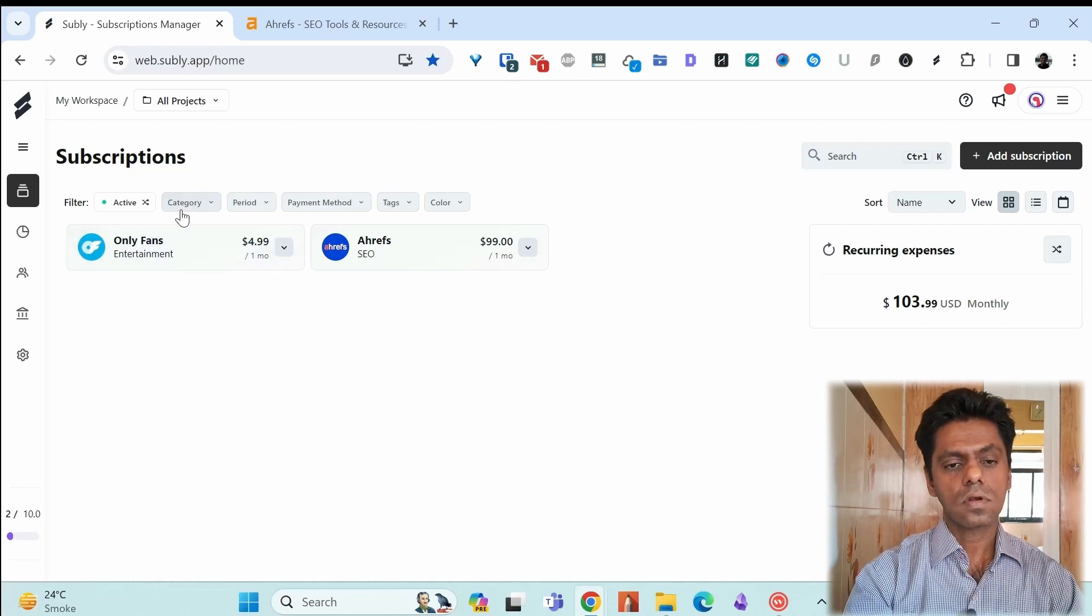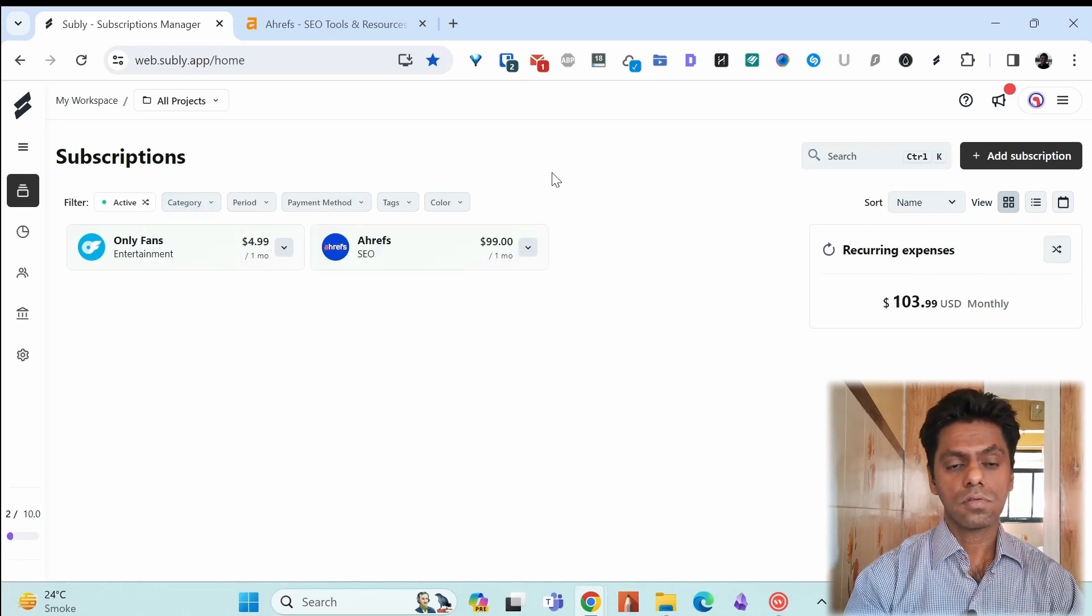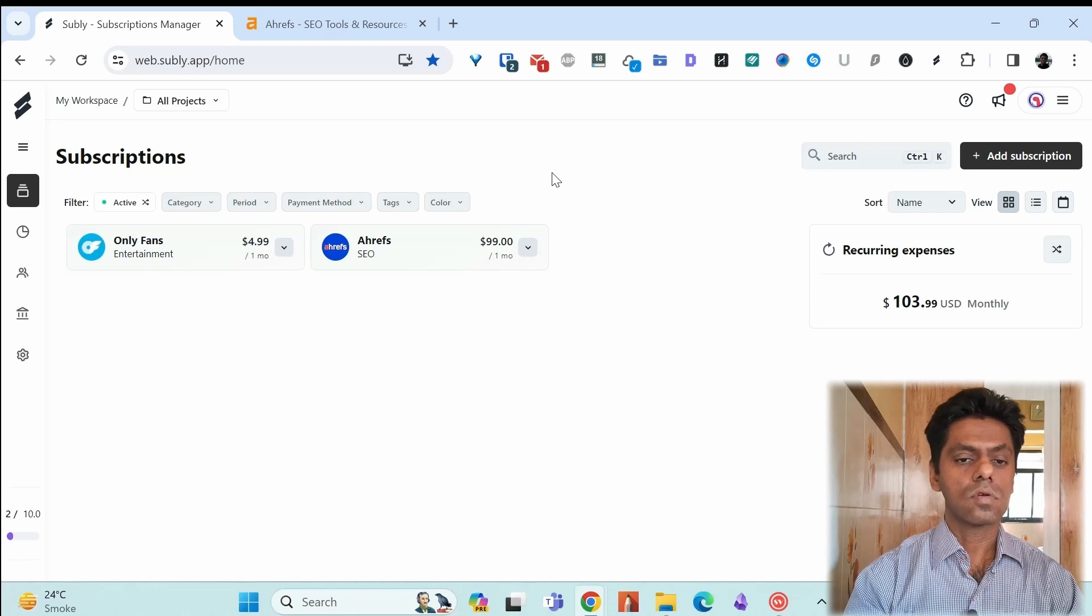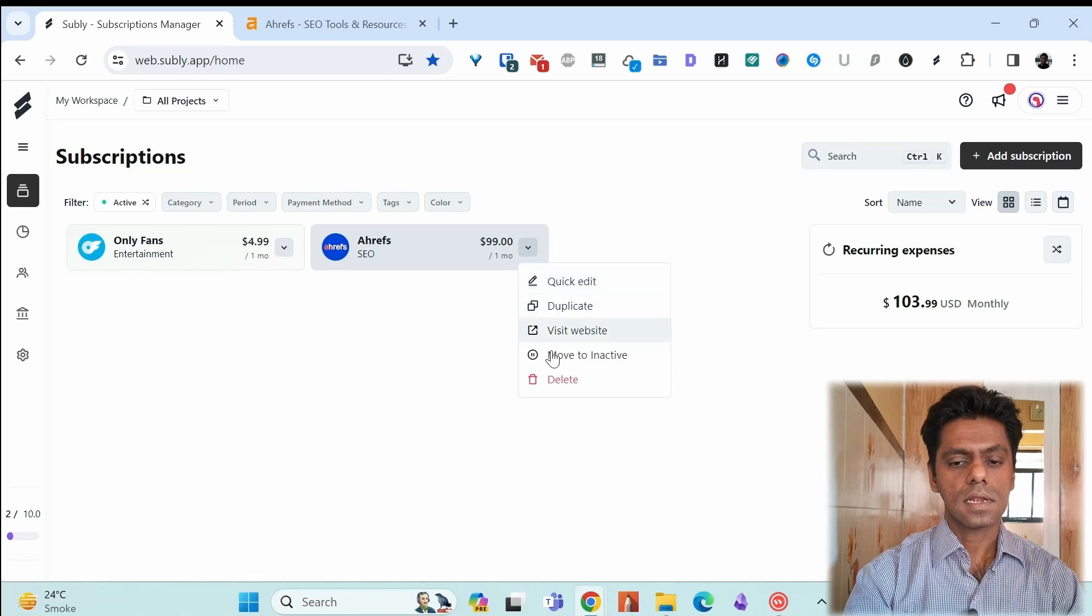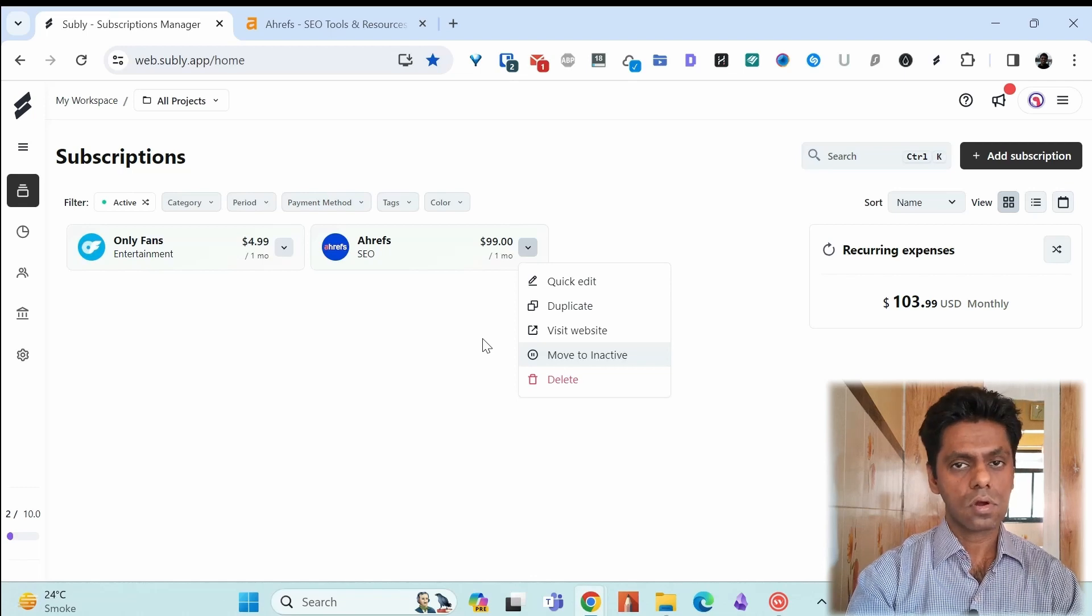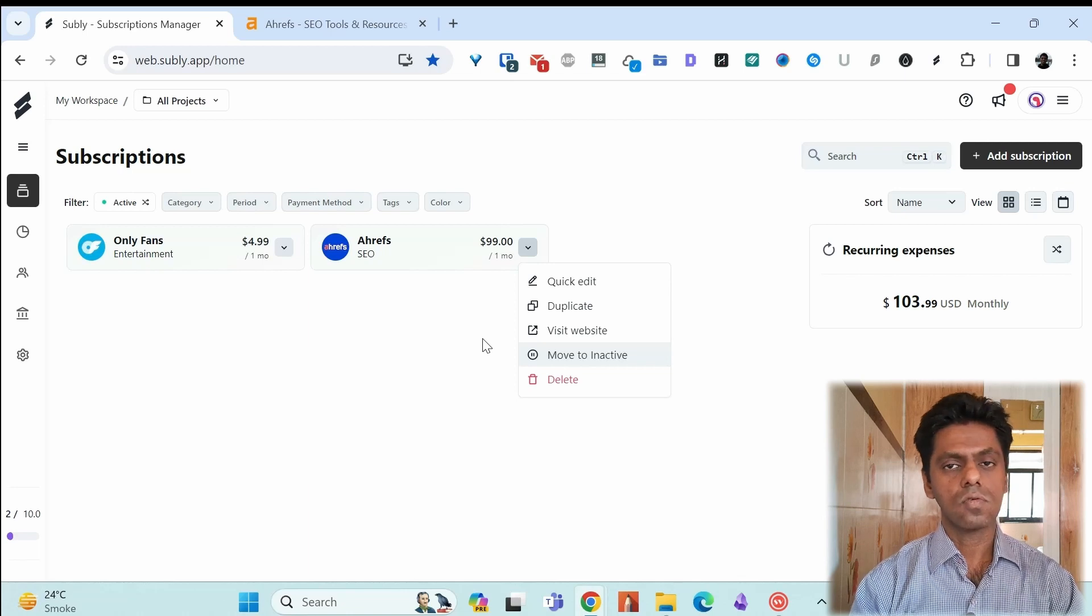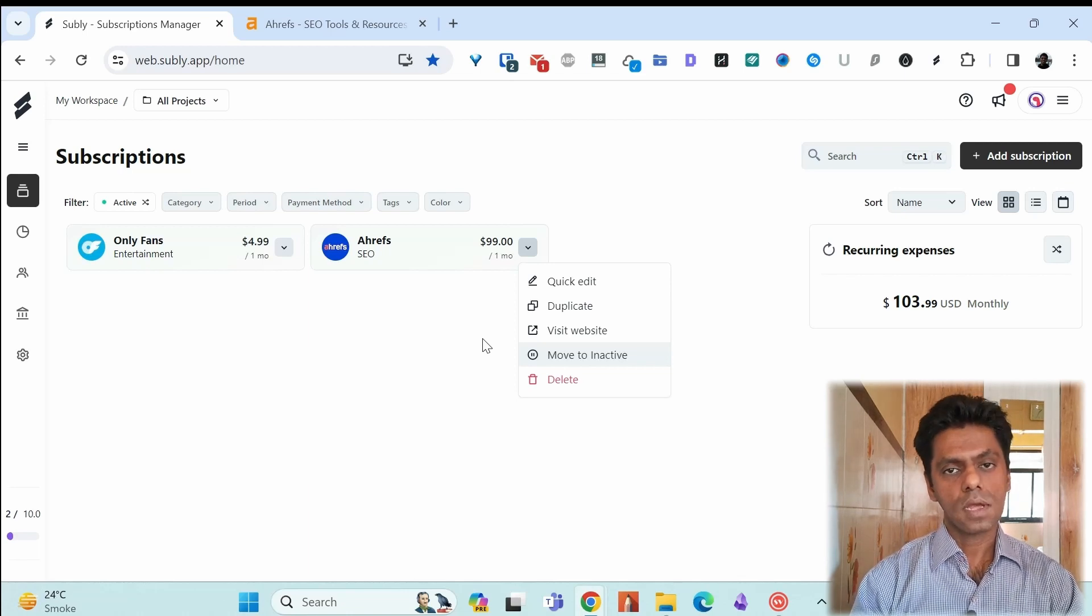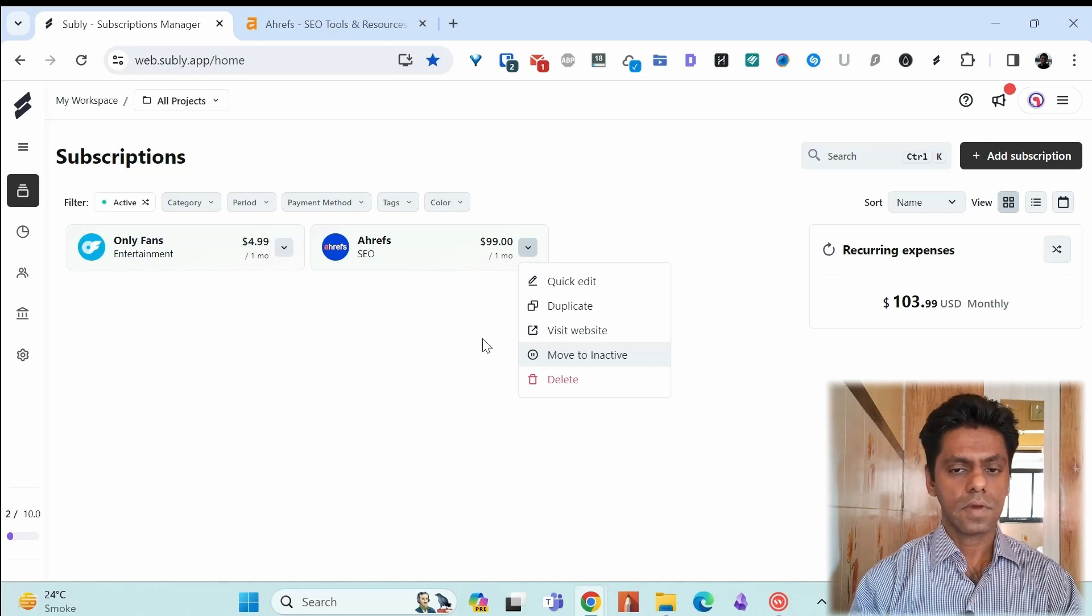You can filter this out by category or payment method which will be useful when you have a lot of subscriptions and you need to look through some of them. You can delete the subscription by choosing these options and delete. I don't recommend deleting it. I prefer to moving it to inactive because you have a record of which subscriptions you had subscribed to and maybe you later on stop the subscription so you can move them to inactive in that case. They will be archived for your reference.